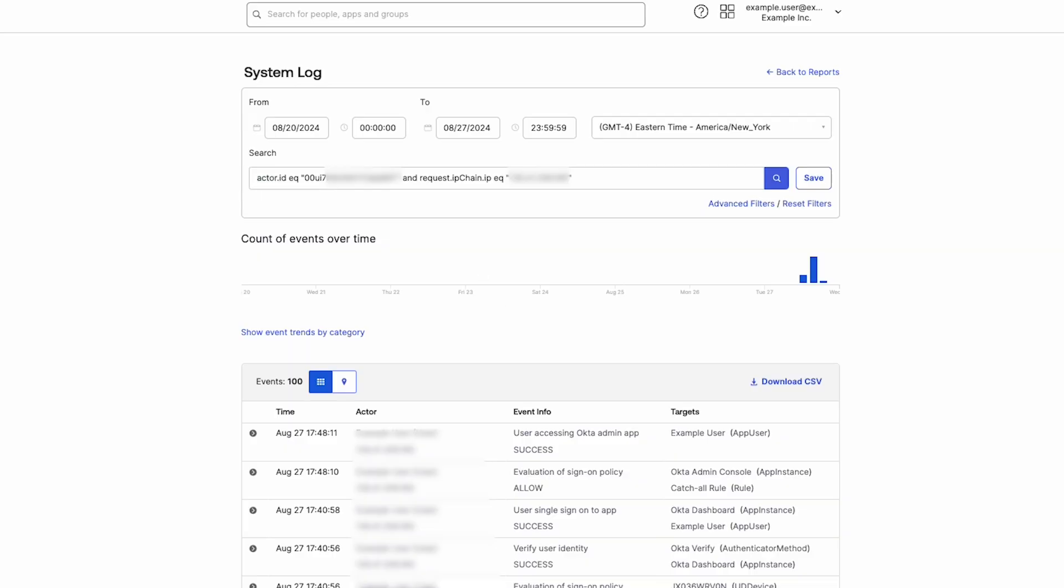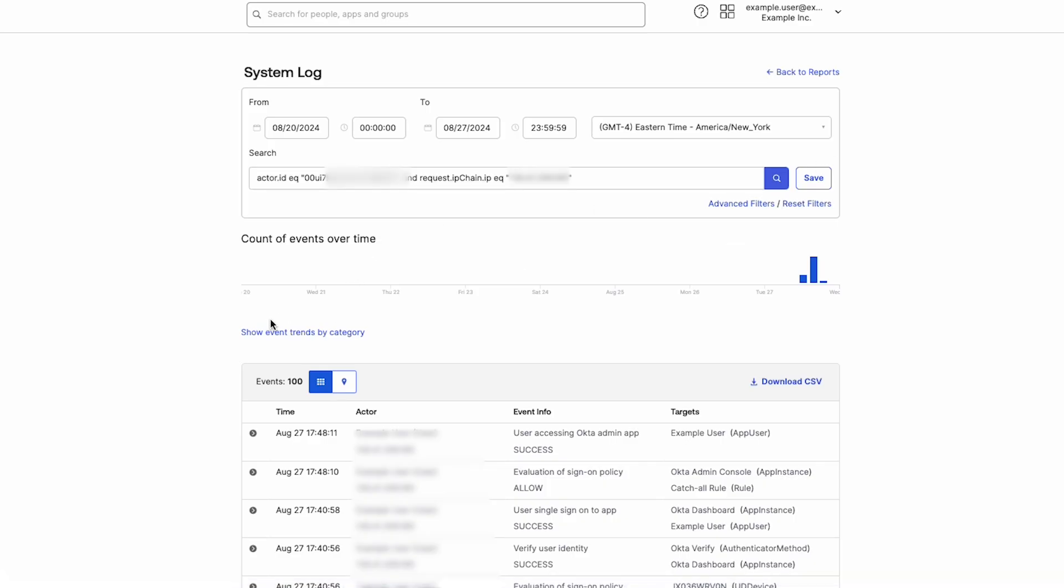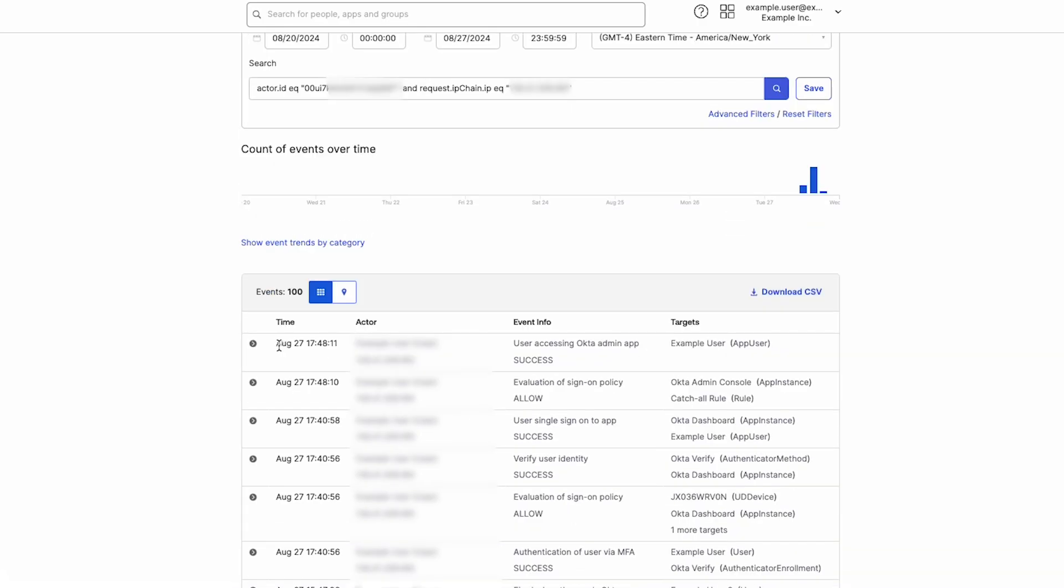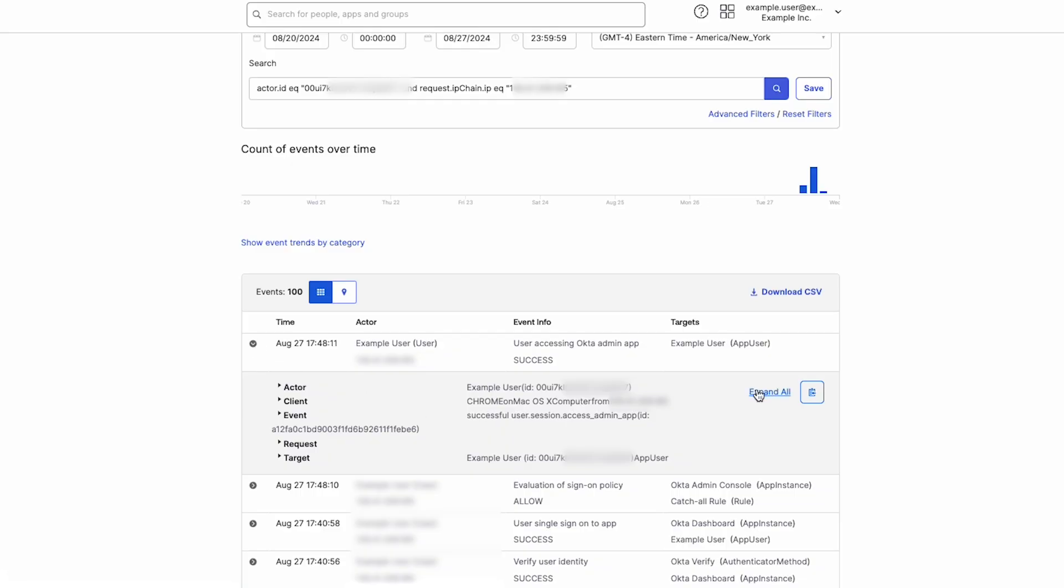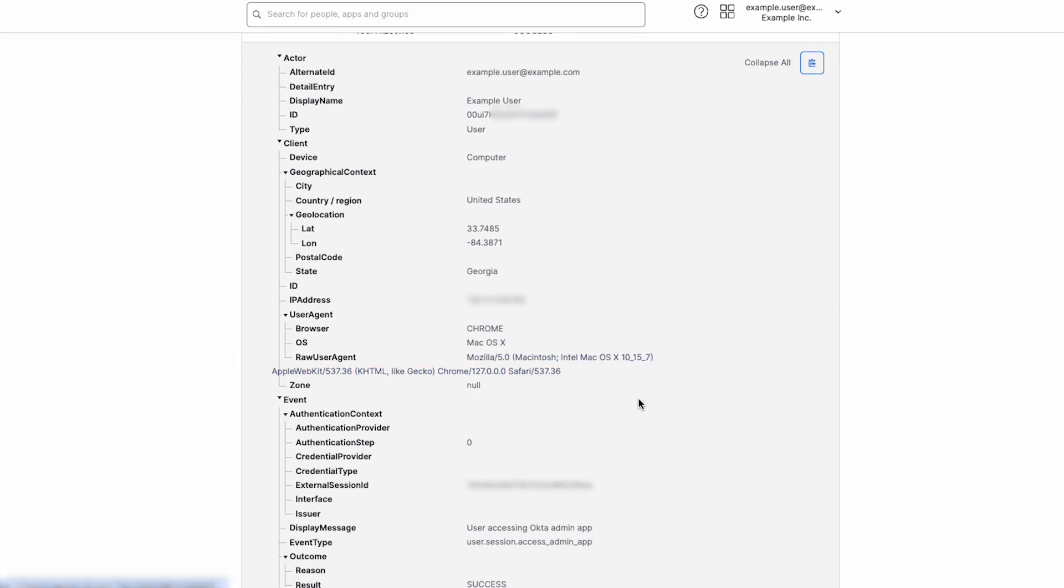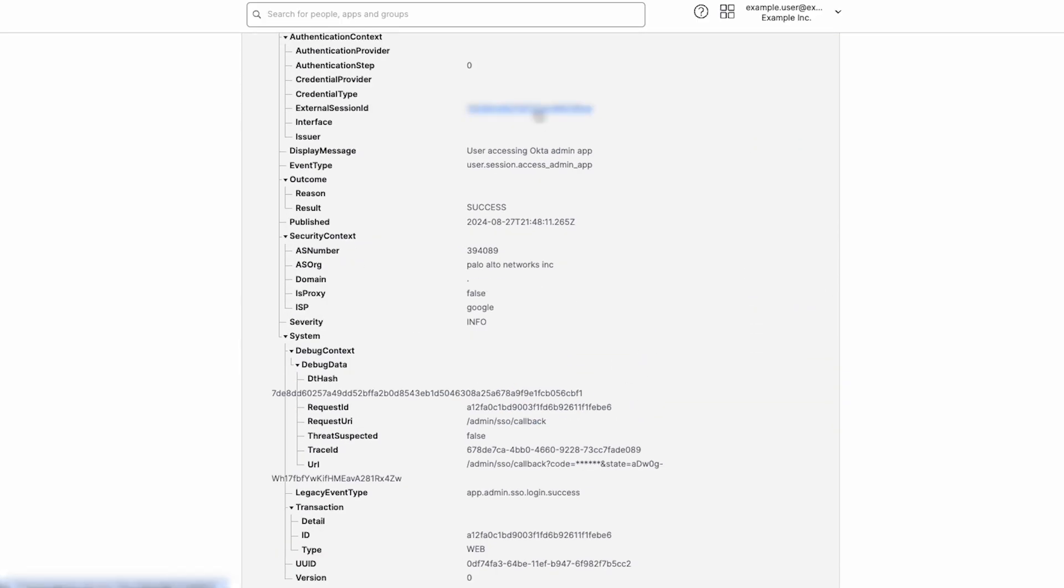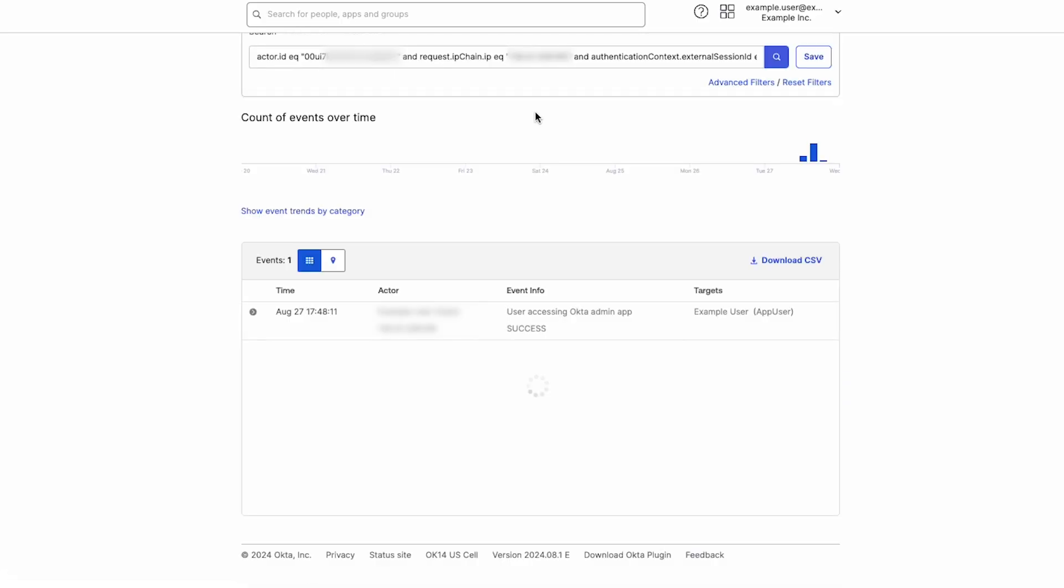To clear any custom filters and return to the default filters, click on Reset Filters. Admins can also click on hyperlinked values and other fields in the system log to filter by those values.